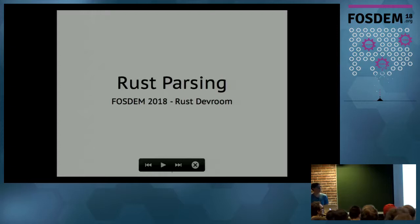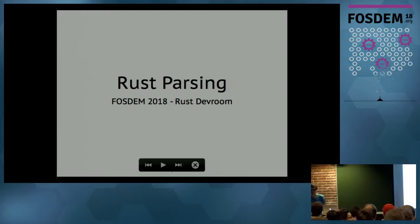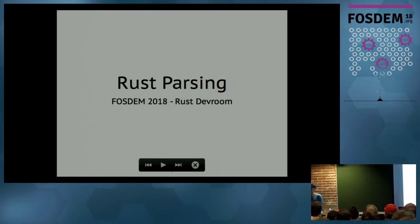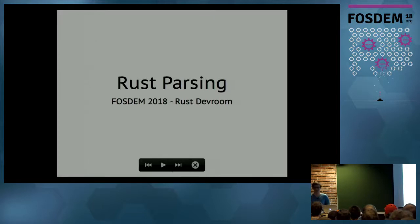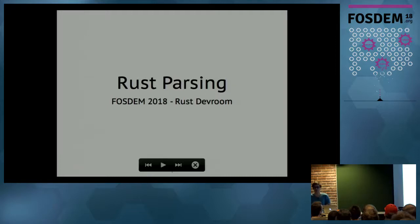Our next speaker is Nikita. It's always great to see so many people in this room who are interested in Rust. The language itself was started a little bit more than two years ago, and there were maybe a couple of hundreds of people interested in it. Now it's really great to see it's getting traction.